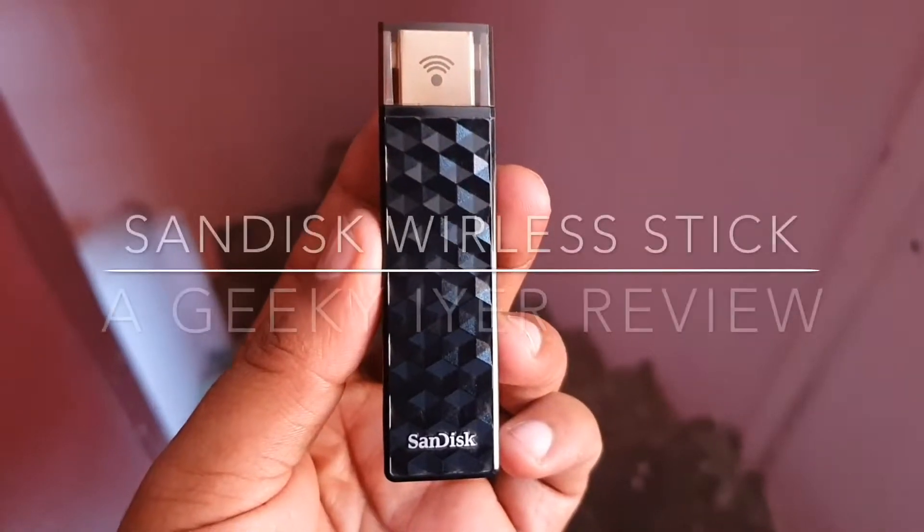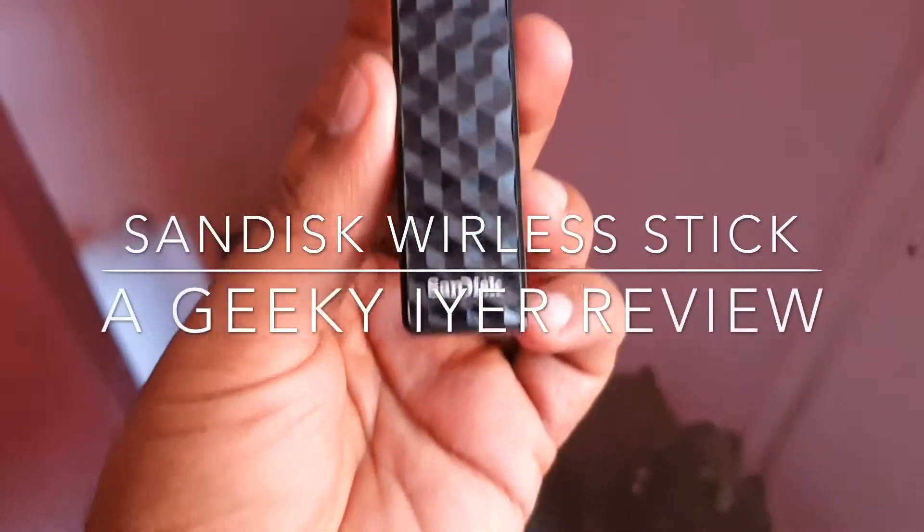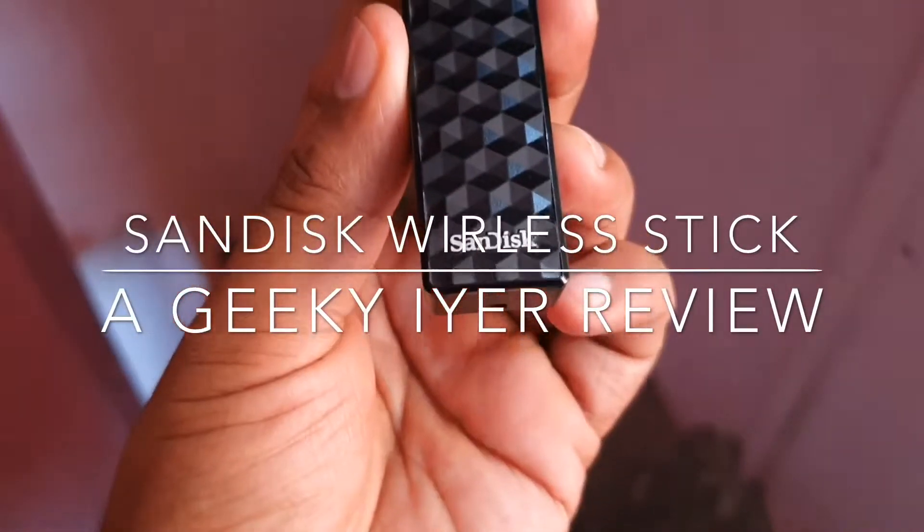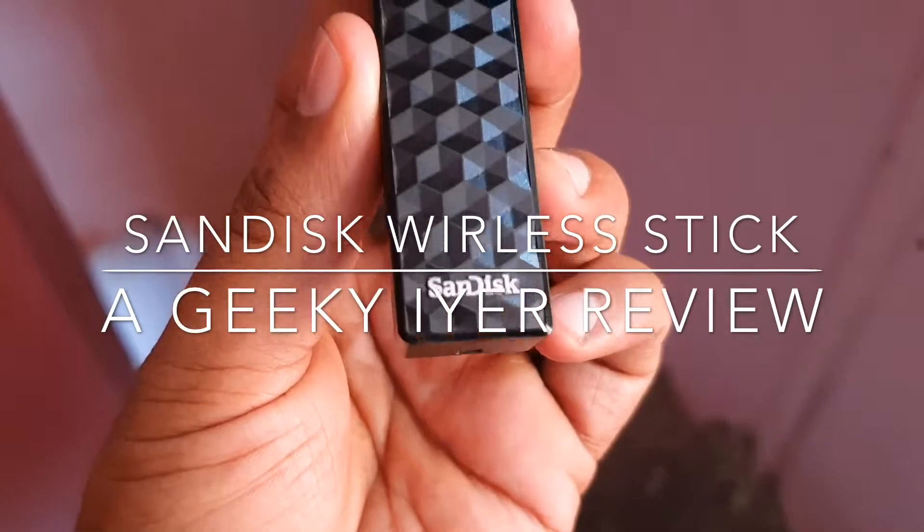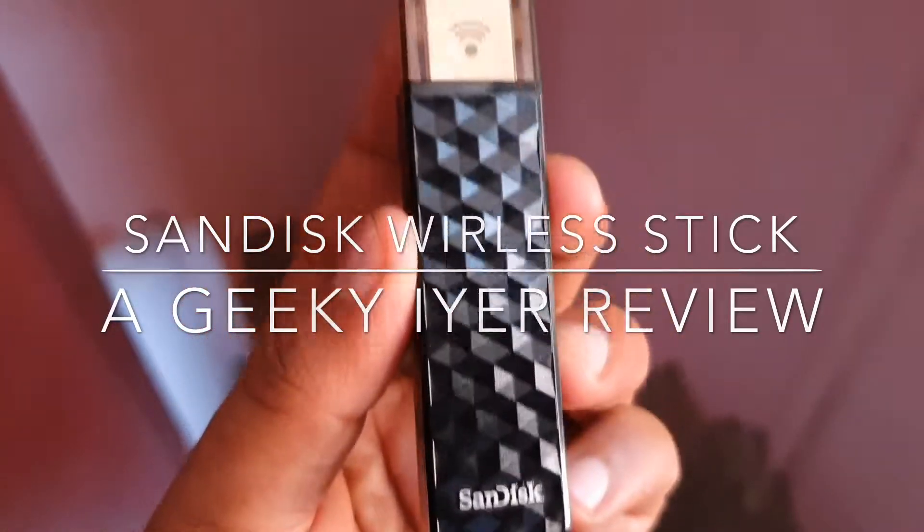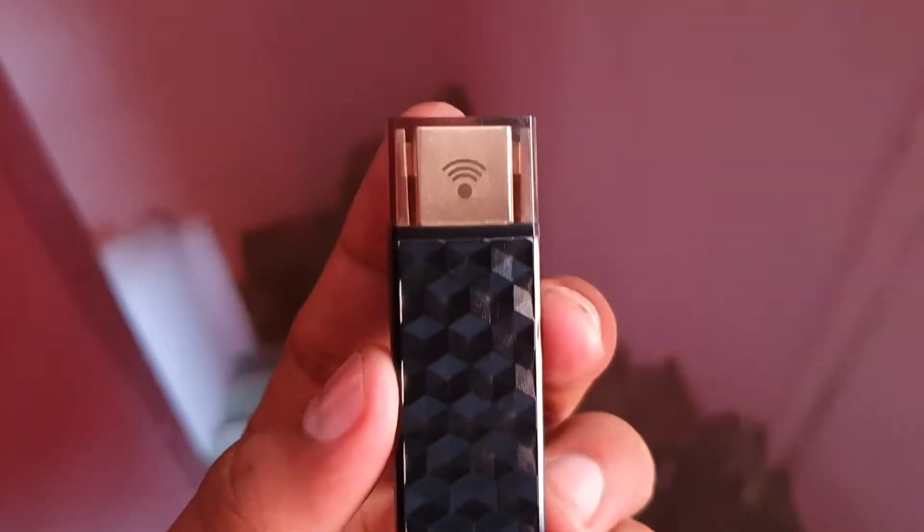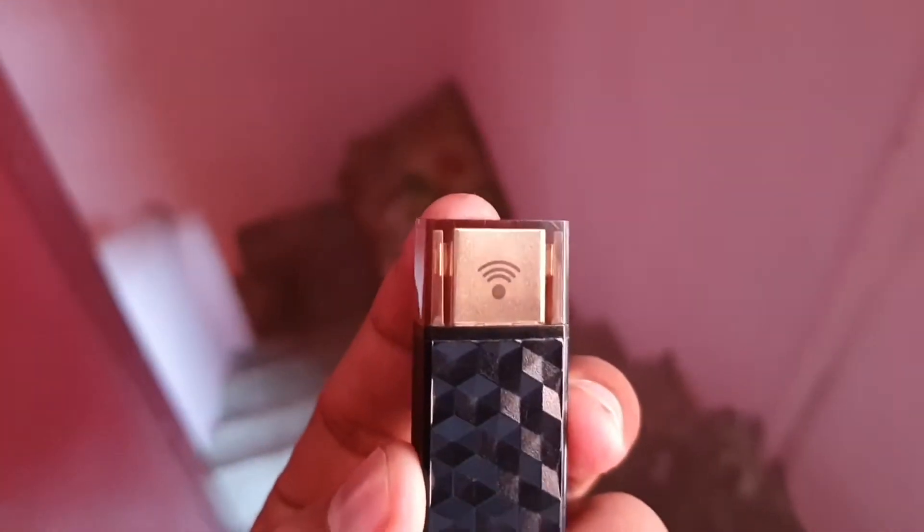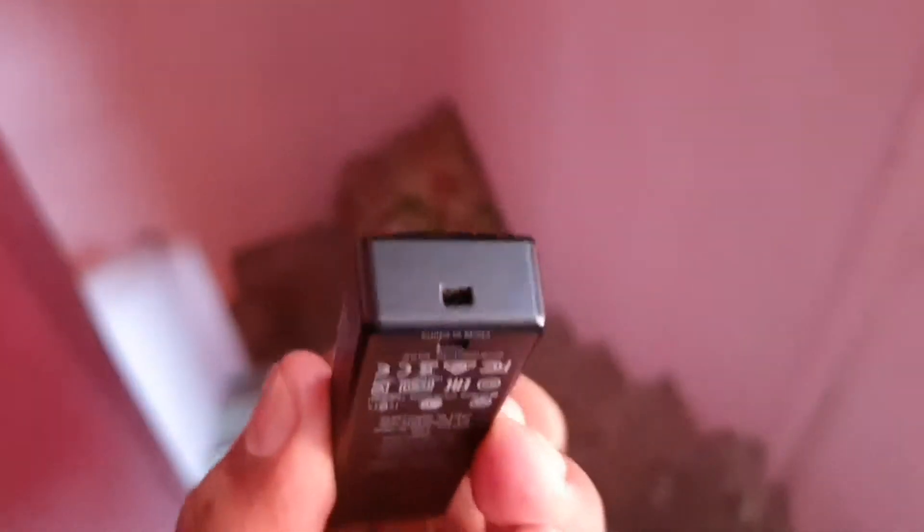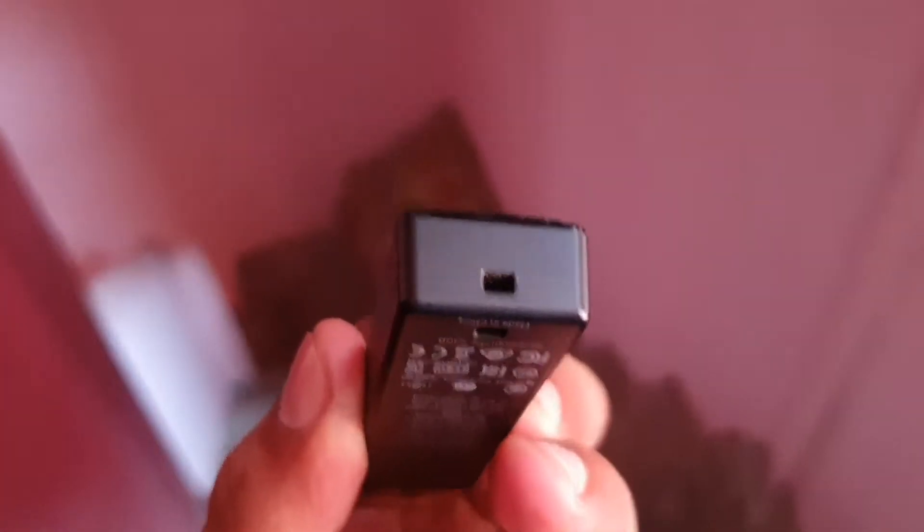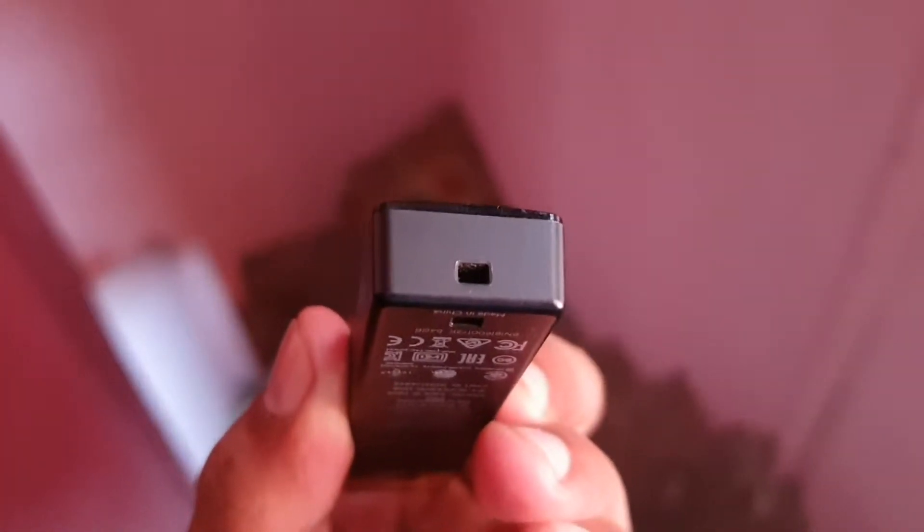Hi guys, welcome to Geeky IO. This is a SanDisk Wireless Stick review. I bought this one from Amazon - it's the 64GB variant, as you can see.